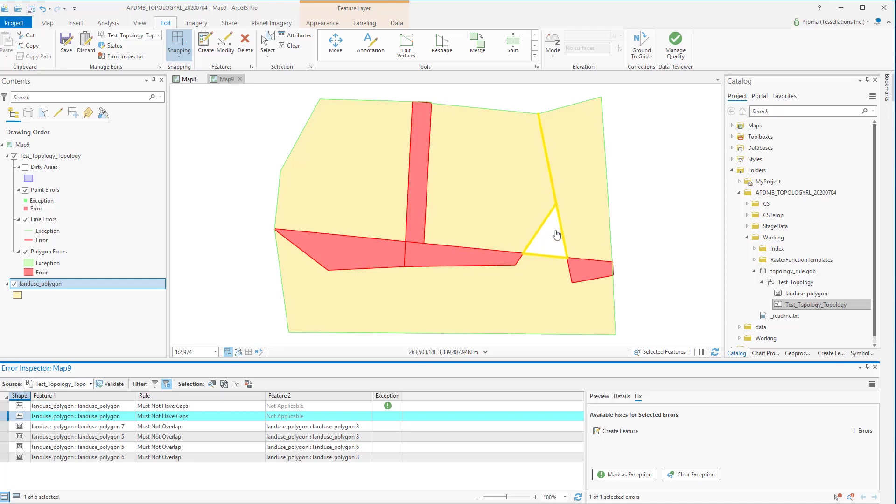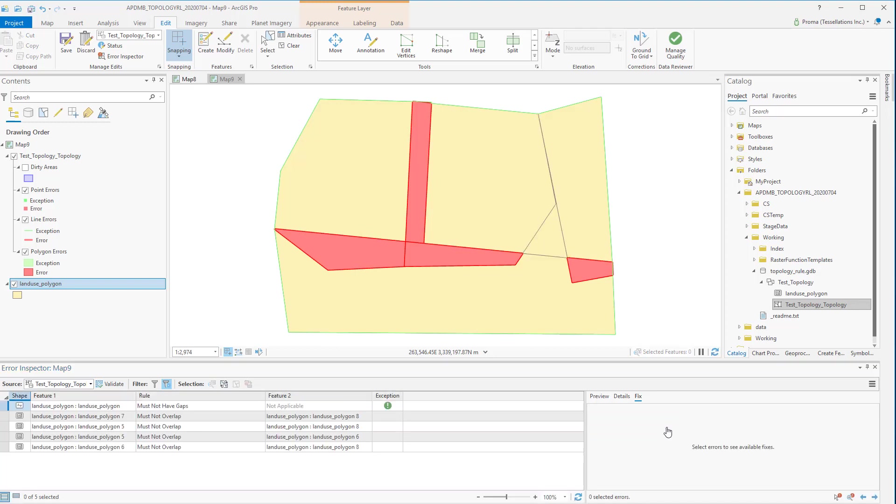Next one is this gap right here. To fix it I'm going with the Create Feature option and you can see the gap has been filled up and the error has been removed from this list.